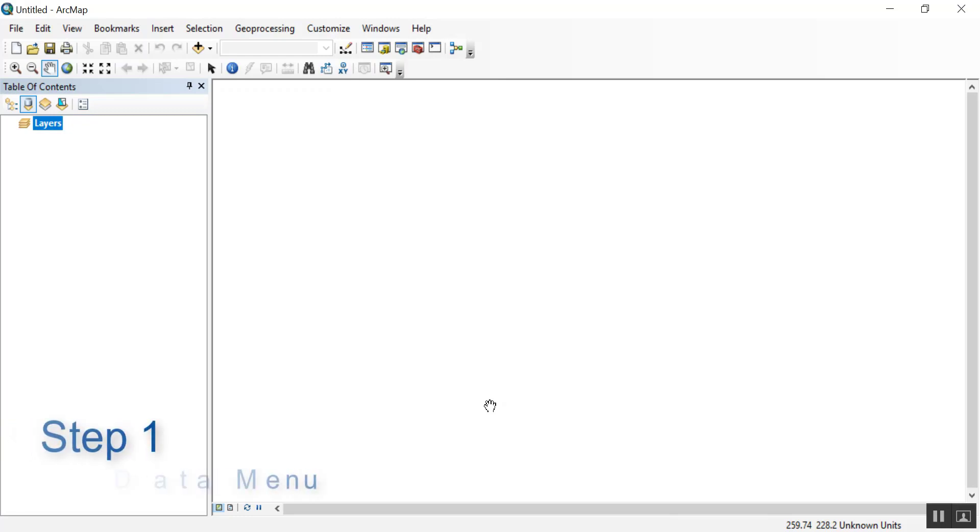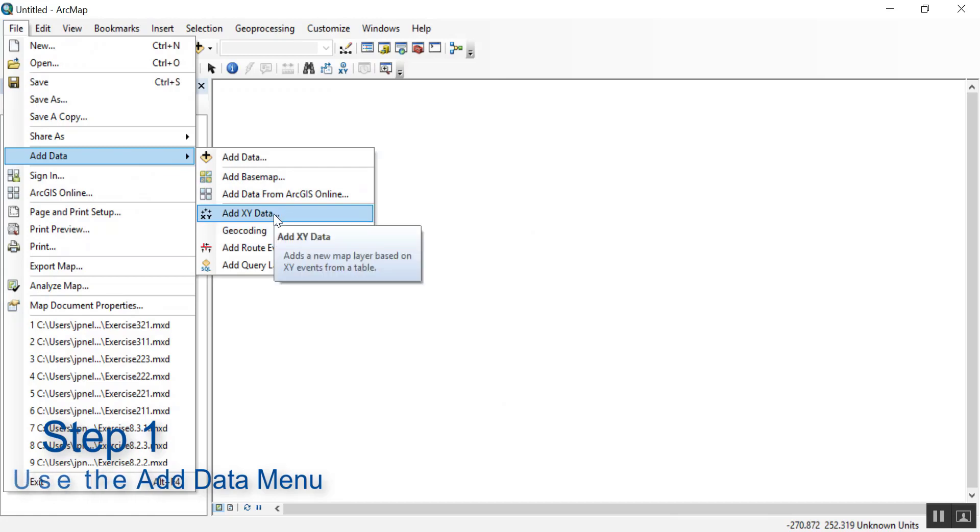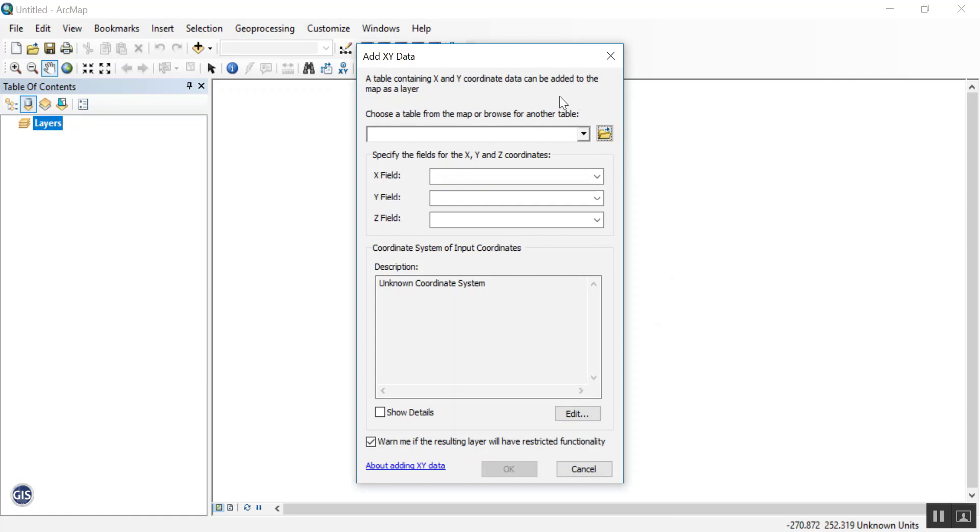To do that, go to File, Add Data, and then Add XY Data. Here you'll want to fill out all these fields, so we'll need to first start with searching for the data.